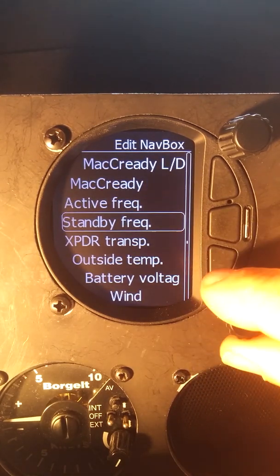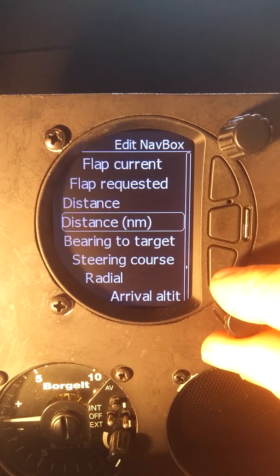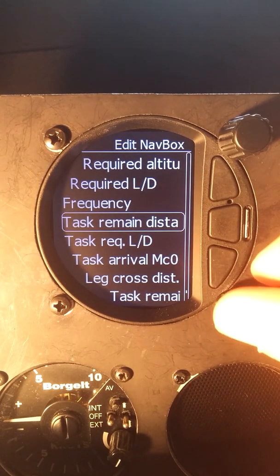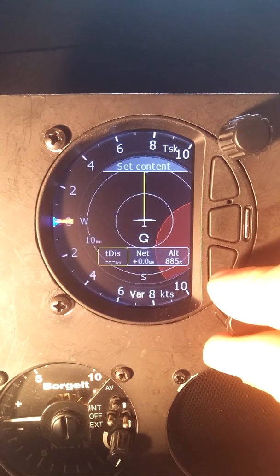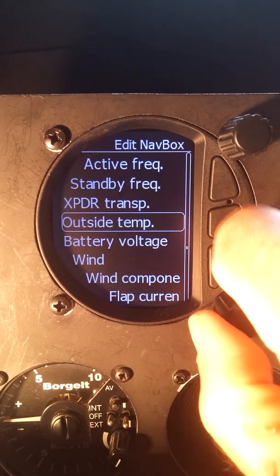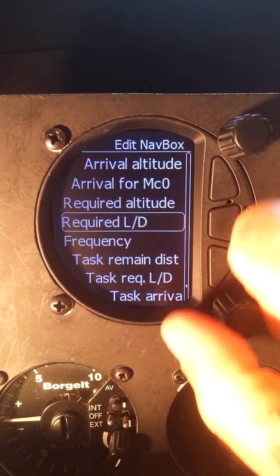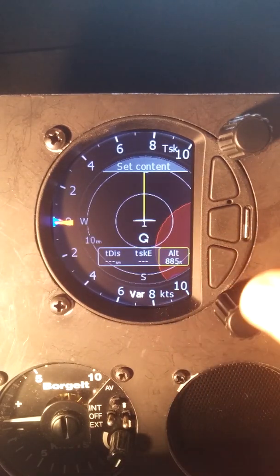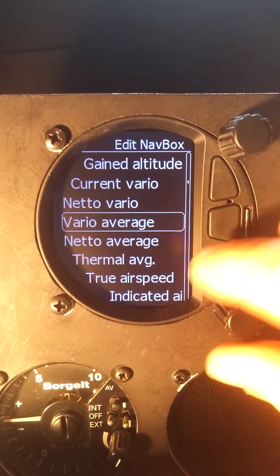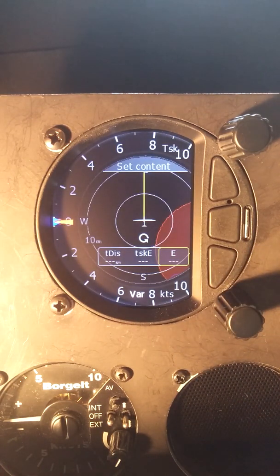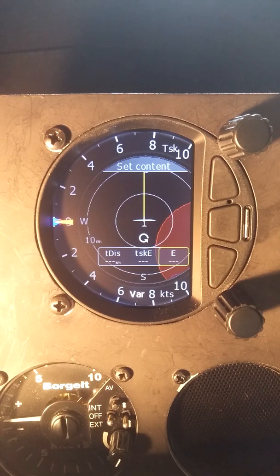All the task-specific options are at the bottom of the list. We might want to have the task remaining distance — how much do we have left to fly. Then, similar to the LX 9000 setup, I can set task required L over D, and also my achieved L over D — current glide ratio. Now when flying the task on the moving map, I can see remaining distance, required L over D, and achieved L over D.